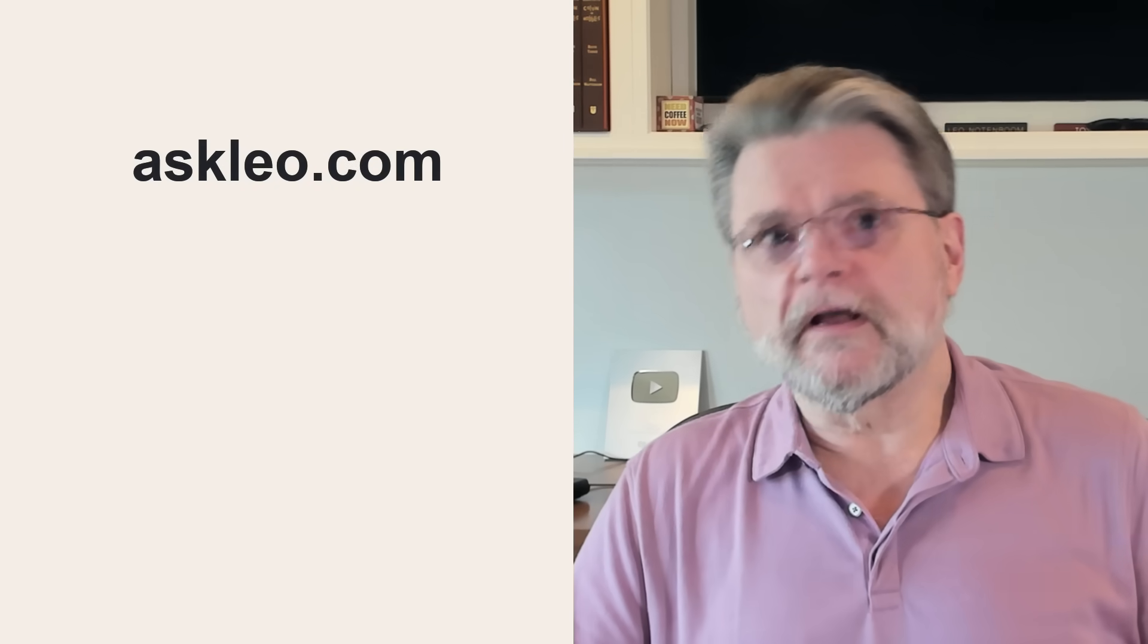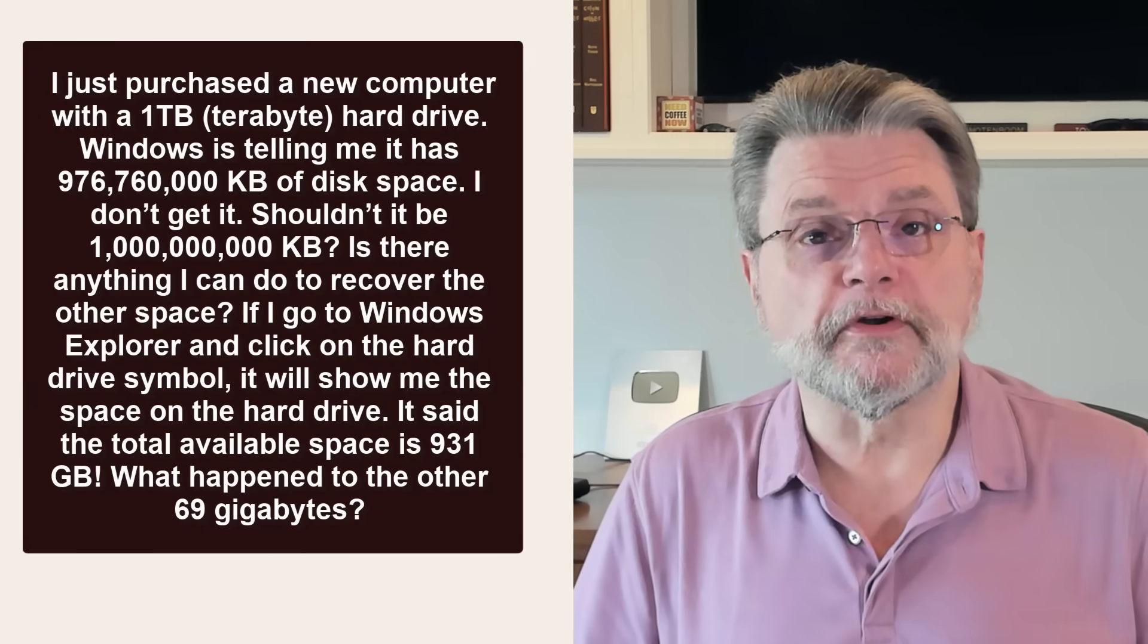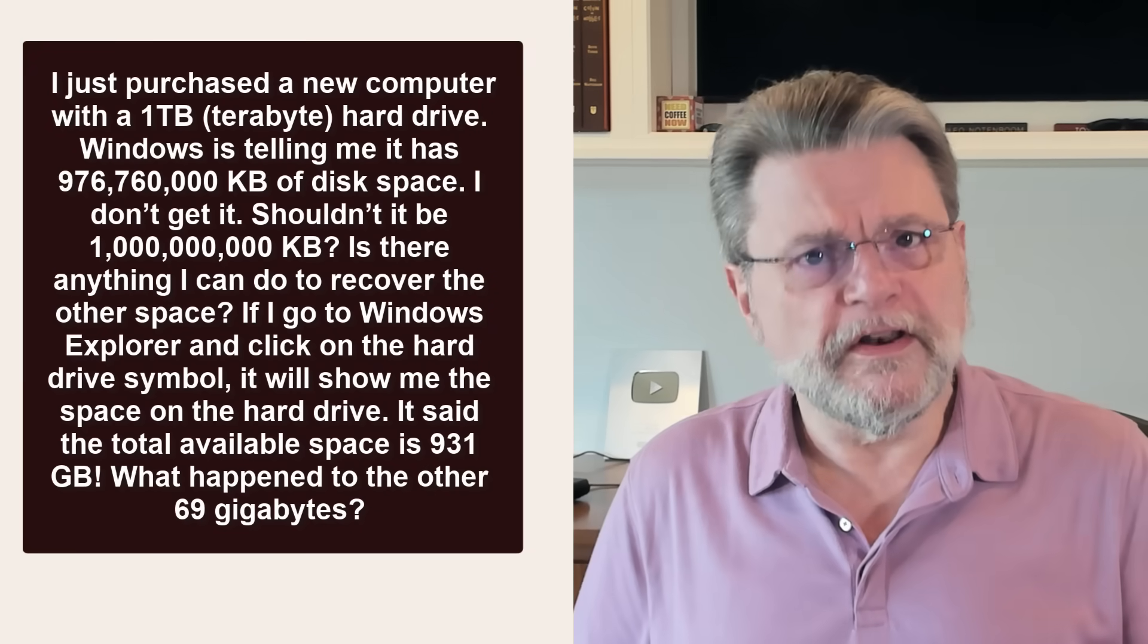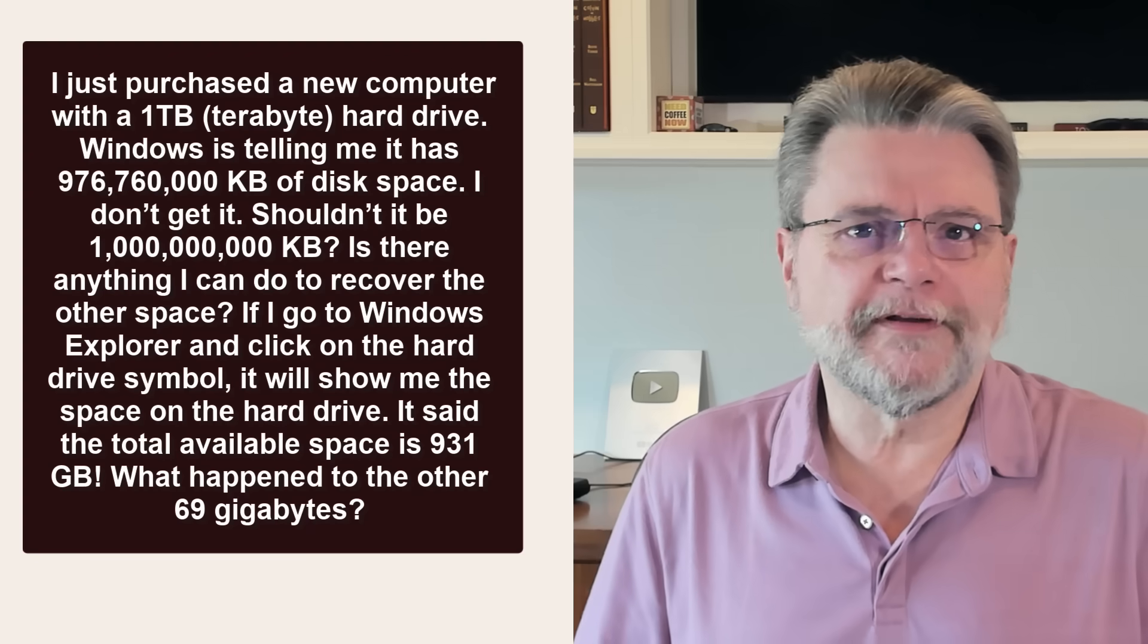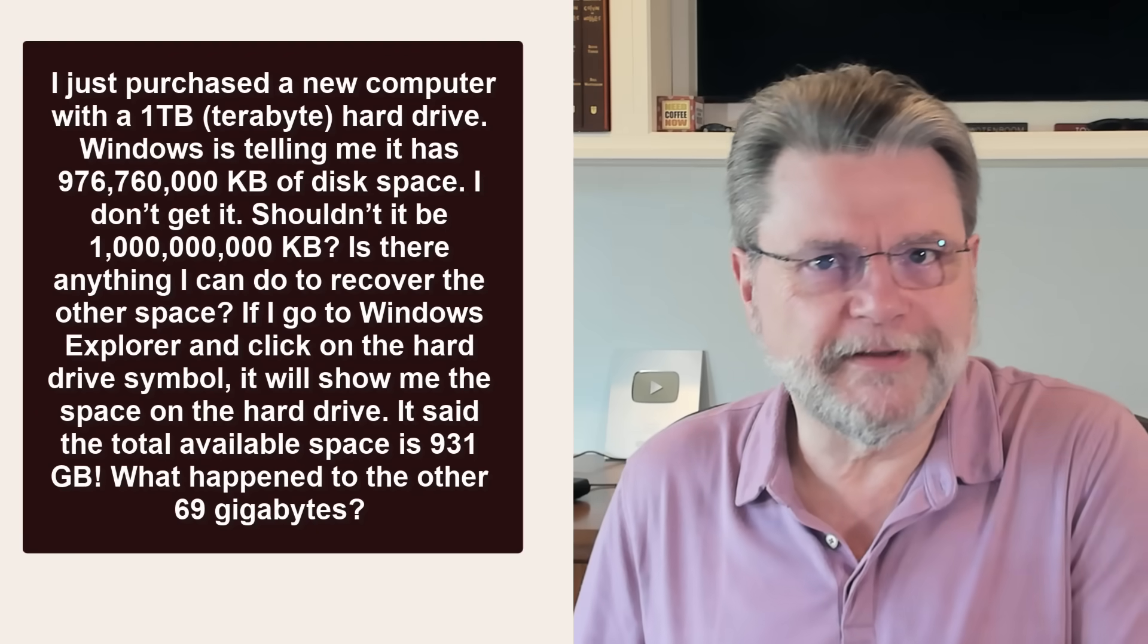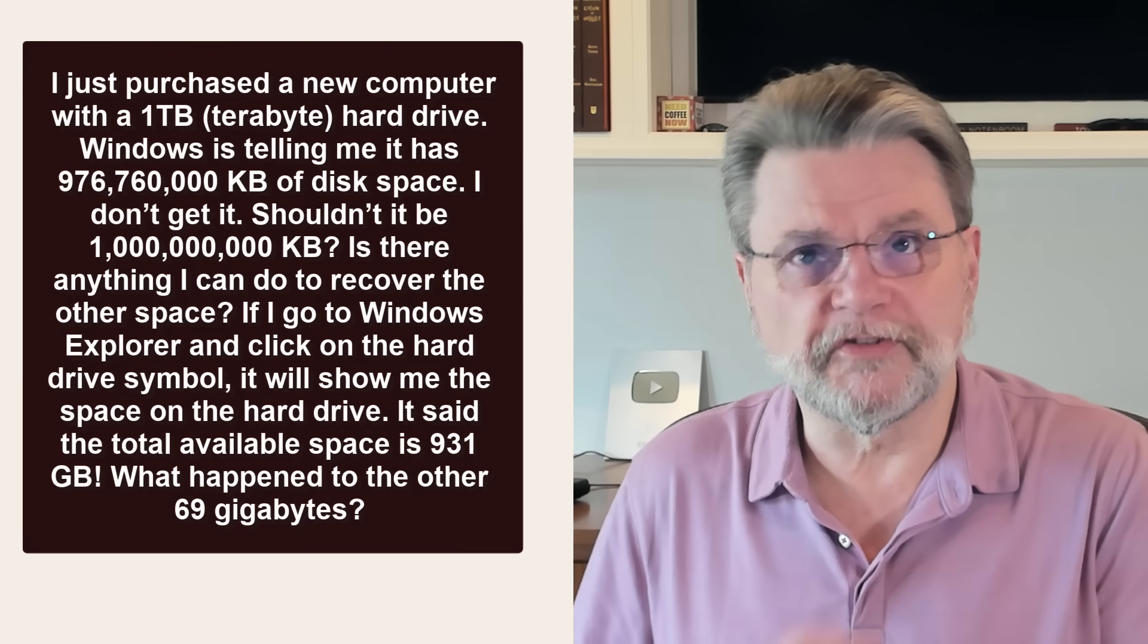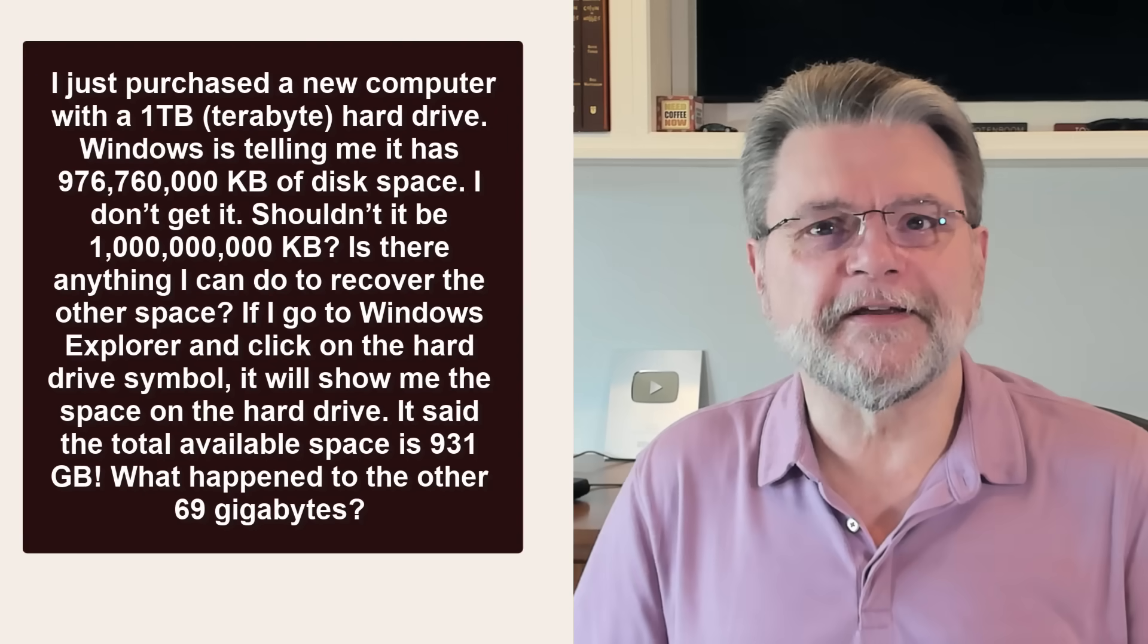Here's a question I got some time ago. I just purchased a new computer with a one terabyte hard drive. Windows is telling me it has 976,760,000 kilobytes of disk space. I suspect that's a little off, but you get the idea.